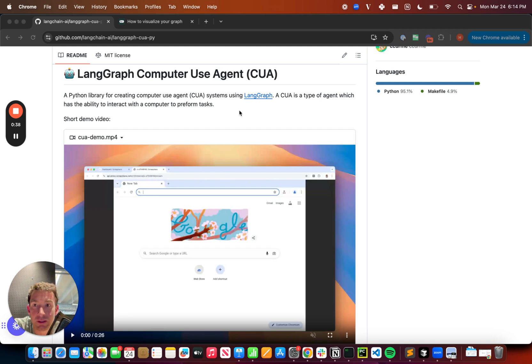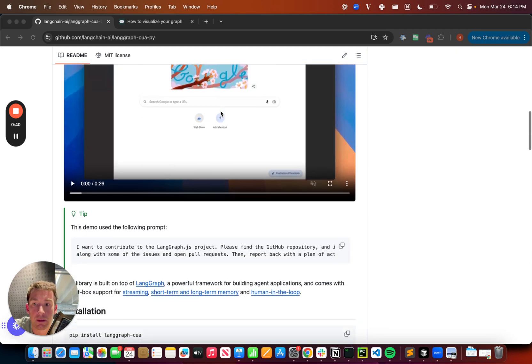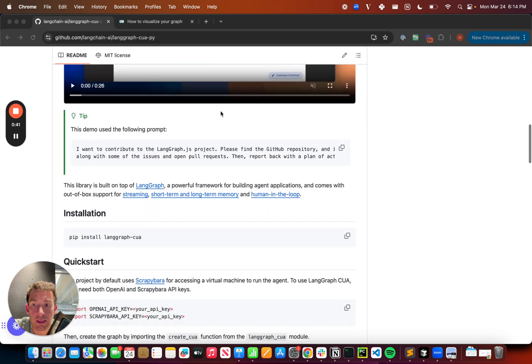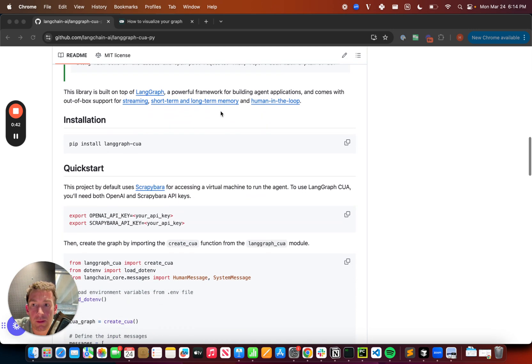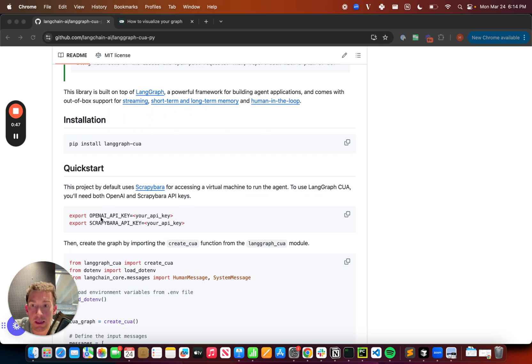All right, so this is the GitHub repo here. You can see that we've got this really quick install, so pip install LangGraph CUA. And then to get started, we're going to need an OpenAI API key. So I'm going to assume you have that.